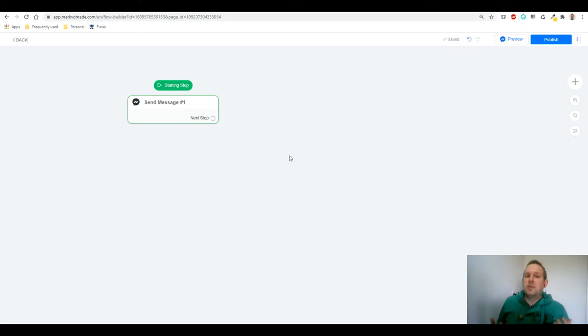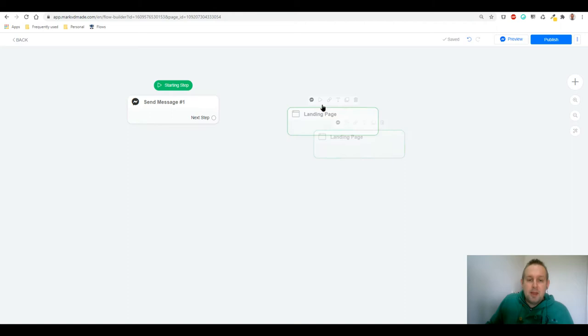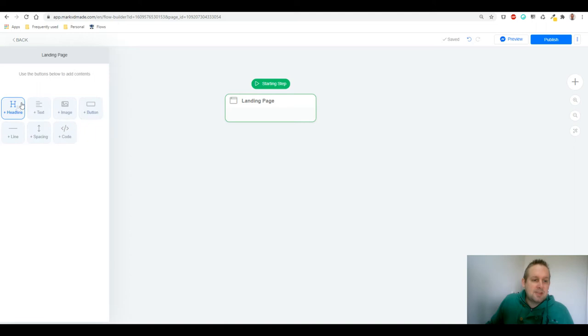If we grab a landing page, I can show you what the landing page URL looks like. Let's make this a starting step as well because we don't need the messenger block, and let's say something like a New Year's Template Club.